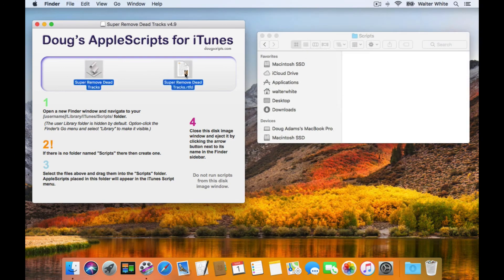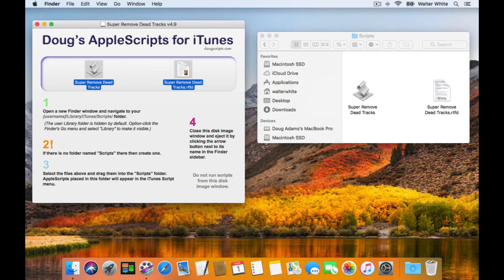Just grab the files and drag them to the Scripts folder that you've already set up. And they're installed.